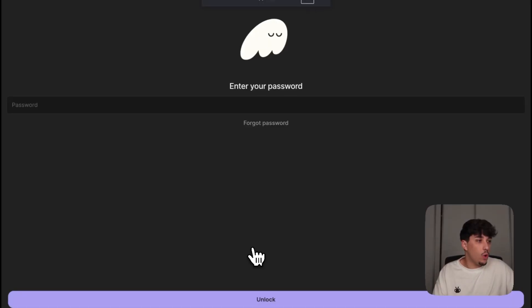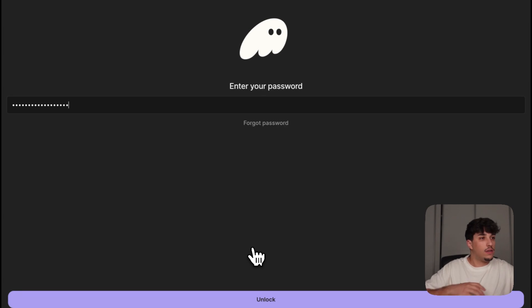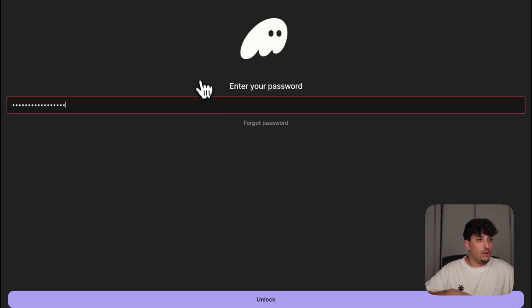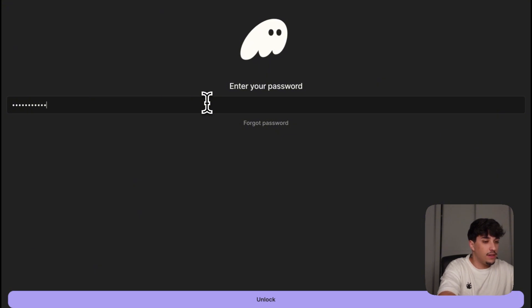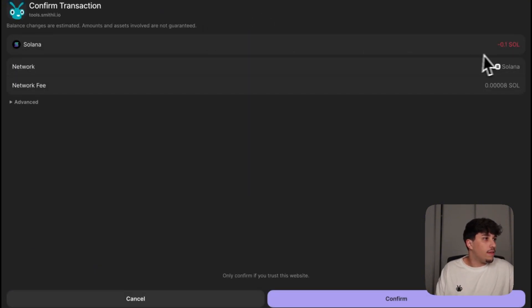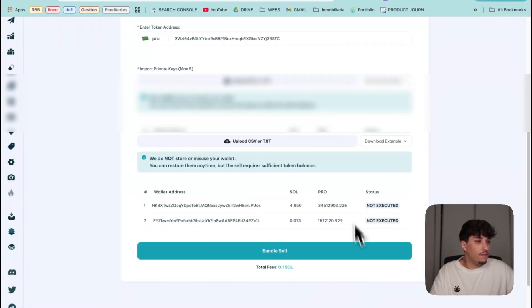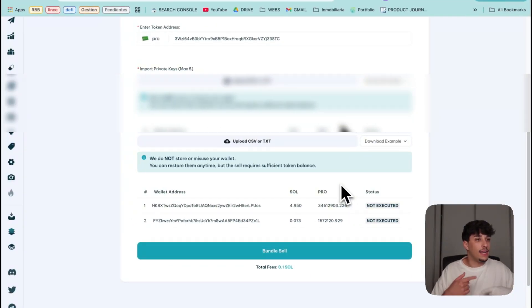It will open the transaction on our Phantom wallet. One second.